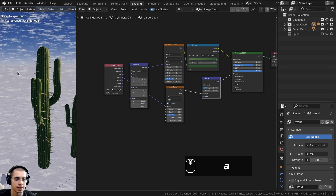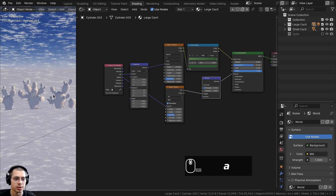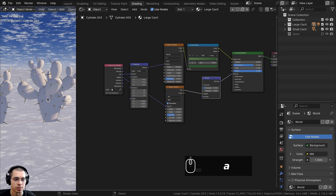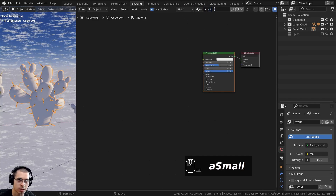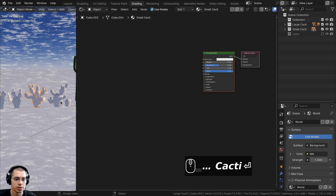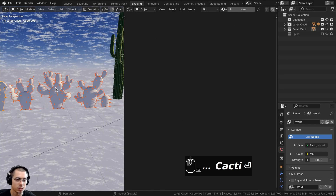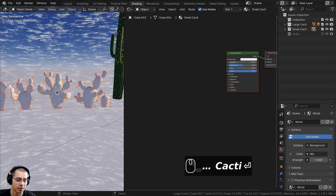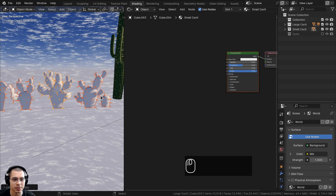That's it for the basic cactus material. Now let's do the material for the small cacti. Select one of the small cacti, click New to add a material and call it 'small cacti'. Then shift-select all the small cacti, lastly shift-select the one with the material as the active object, press Ctrl-L, and click Link Materials so they all share the same material.